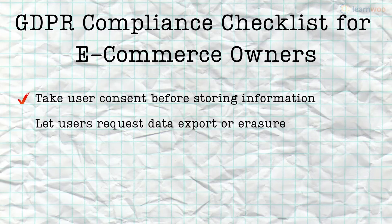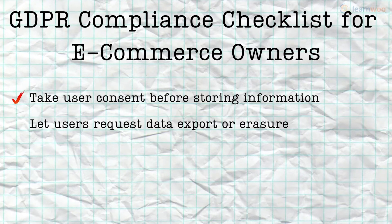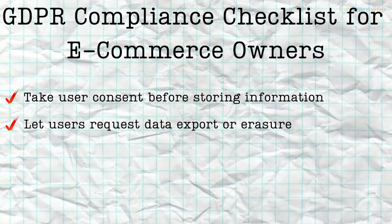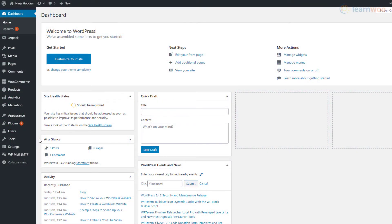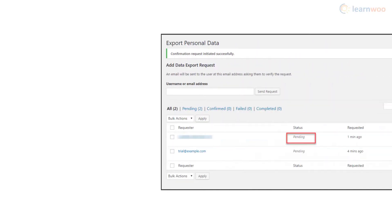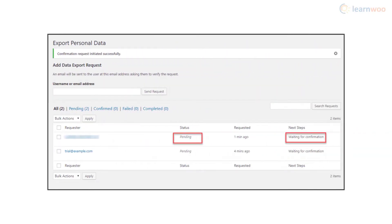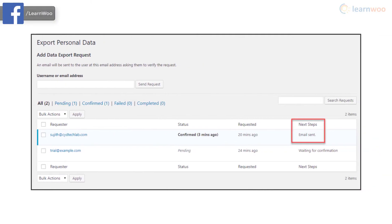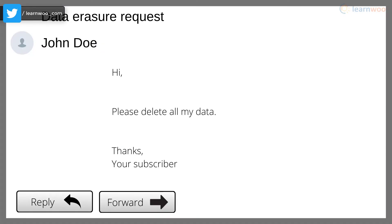GDPR gives users the power to get their data exported or erased from your site. You can comply with such user requests using WordPress features. To export user data, hover over Tools in your WordPress dashboard and click on Export Personal Data. Enter the user's email ID and wait for them to authenticate the process via email. After authentication, the Email Data button will pop up and let you export and email the user's data with a single click.